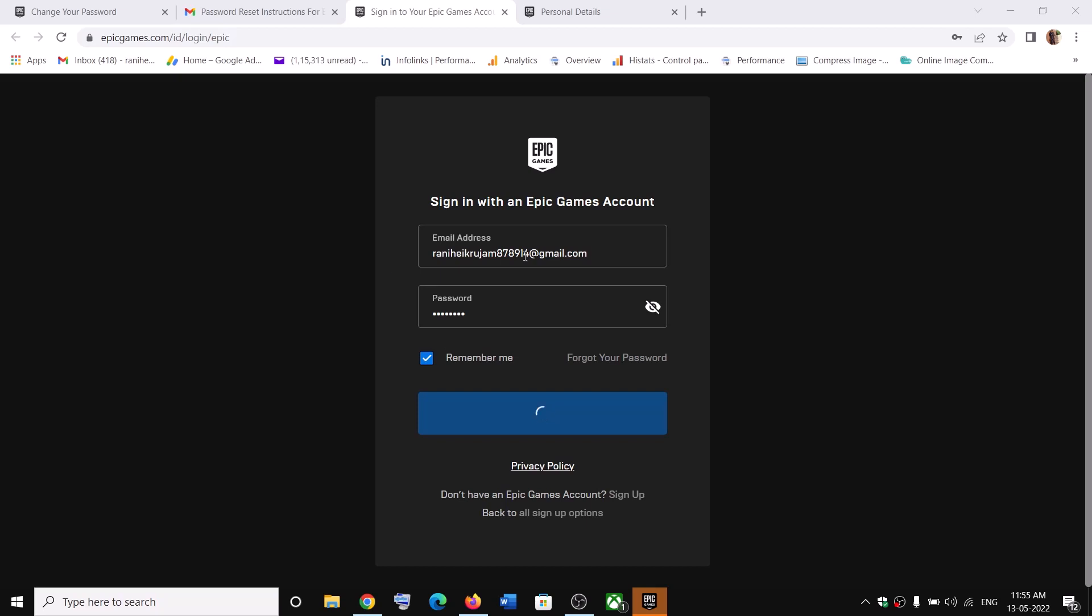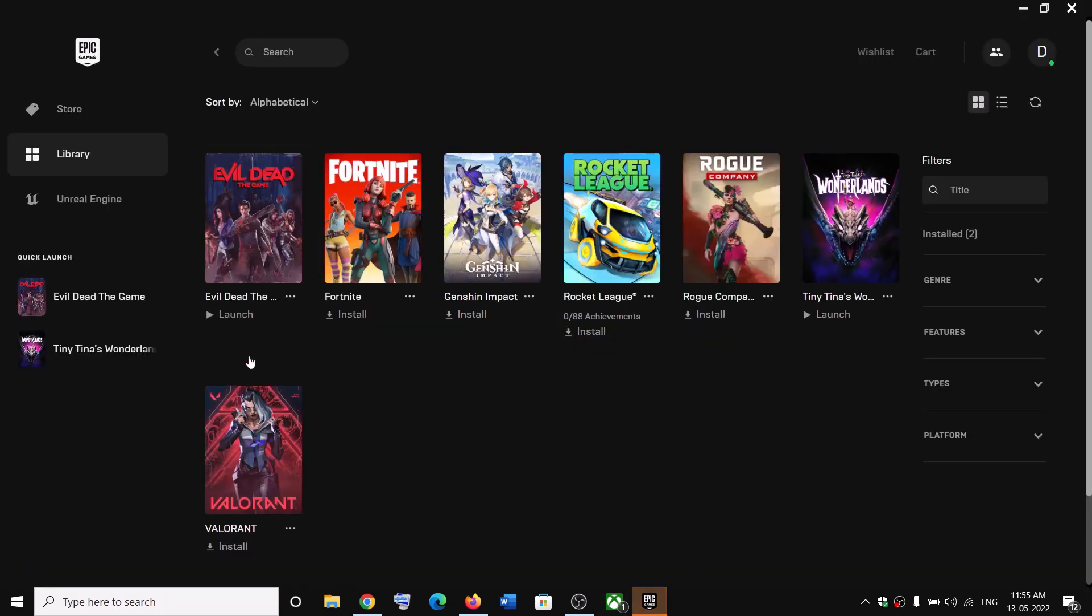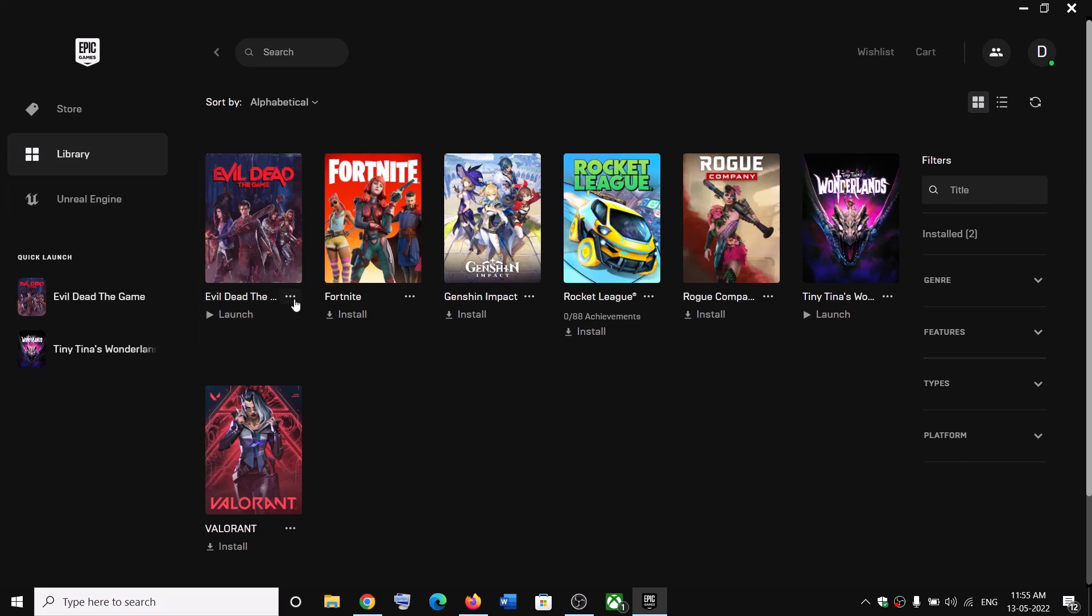In the browser also login with the same email and password, and then go to library and click on launch.